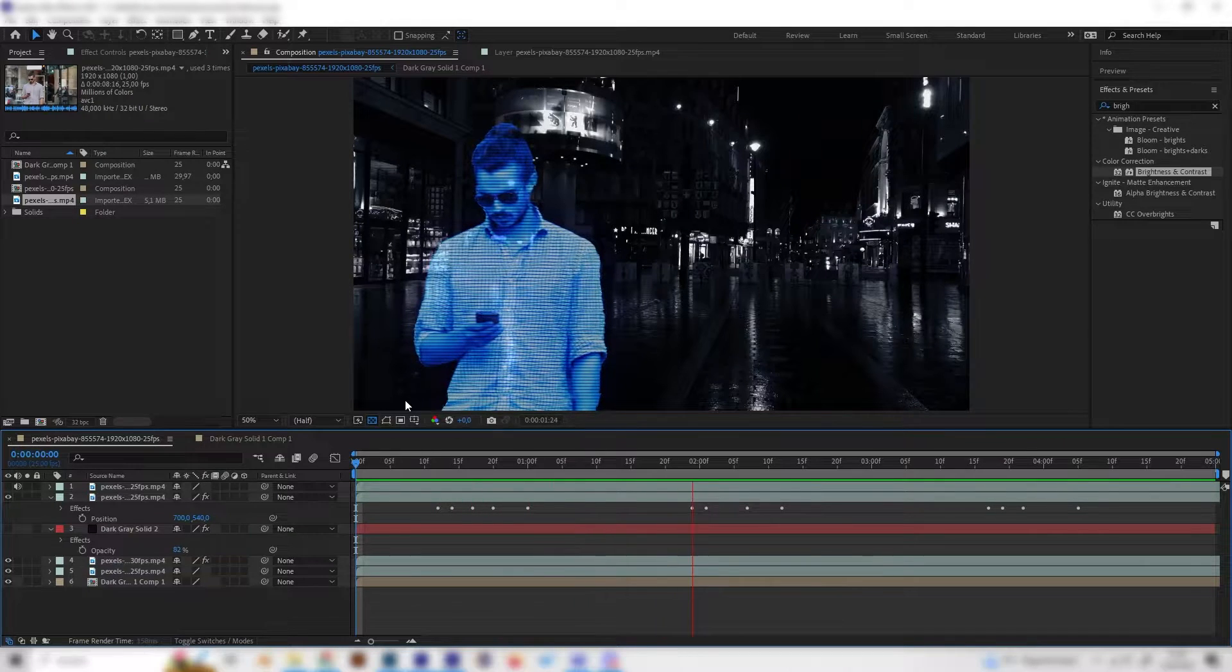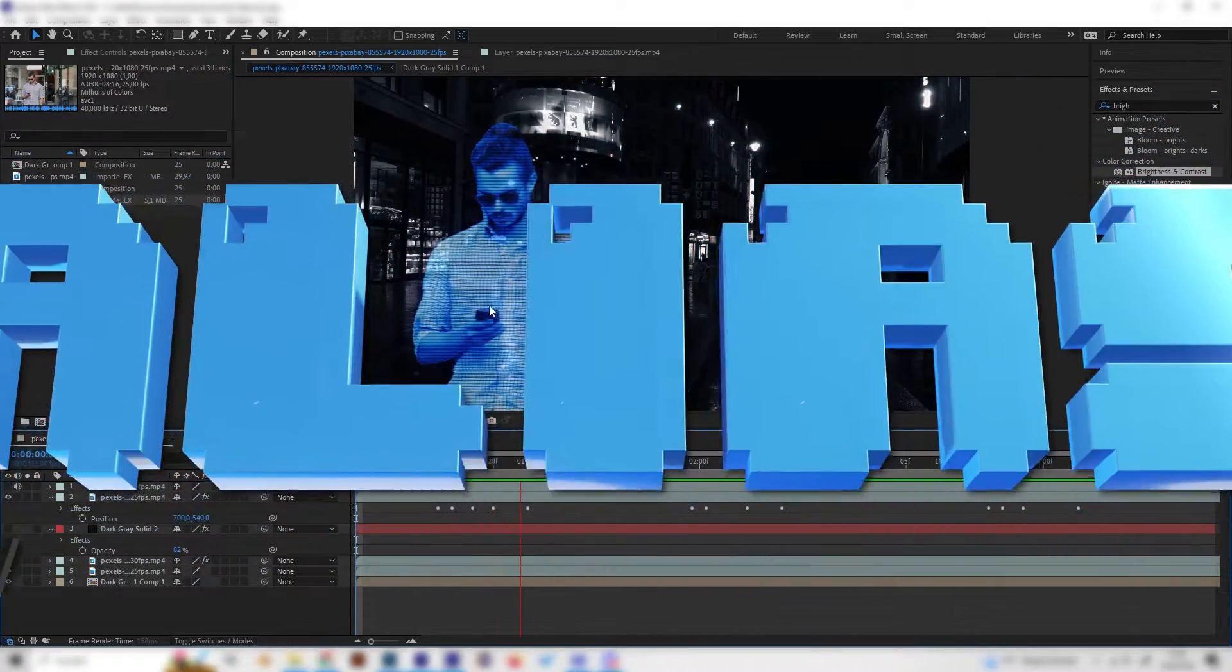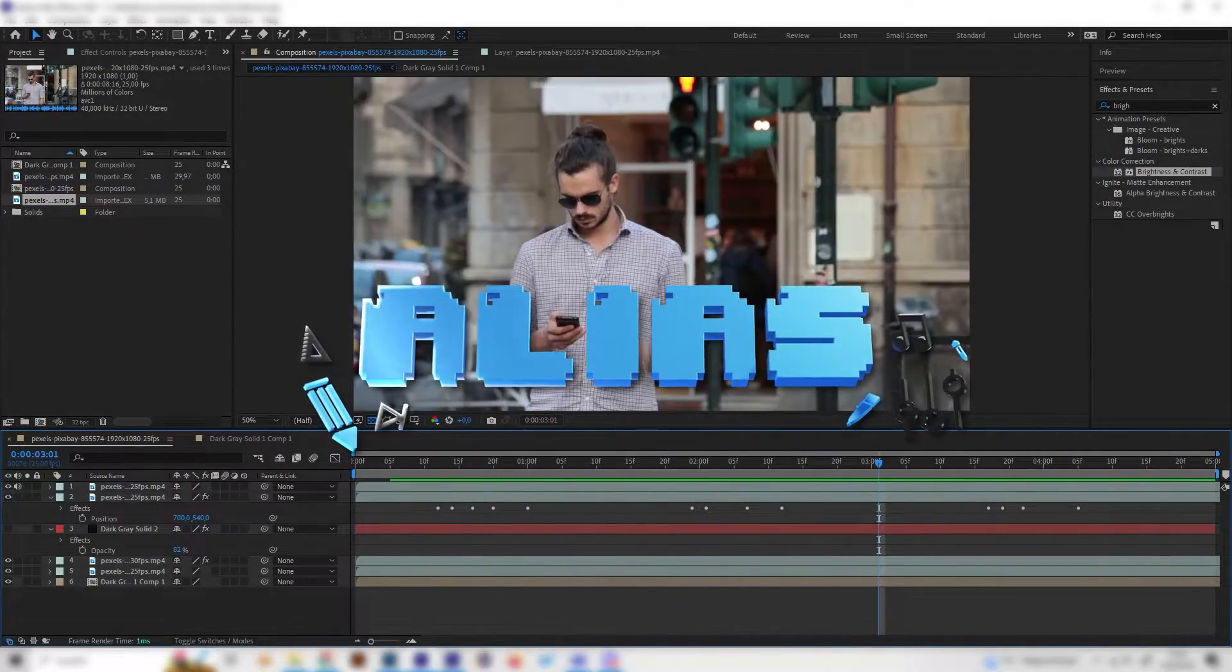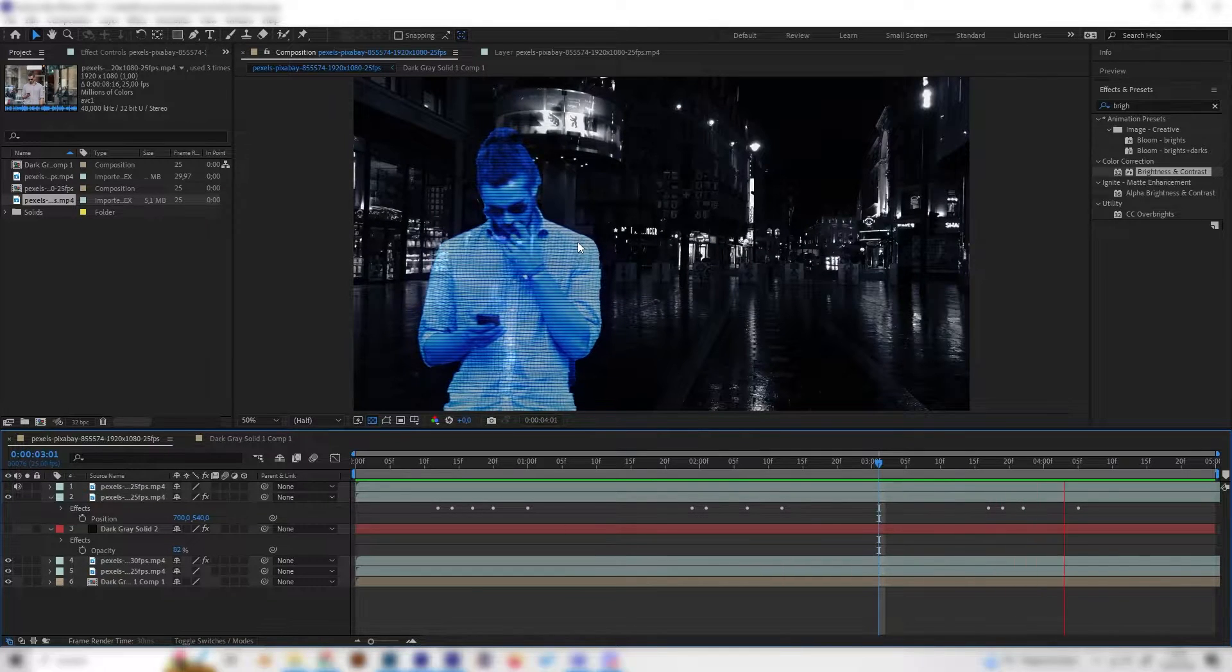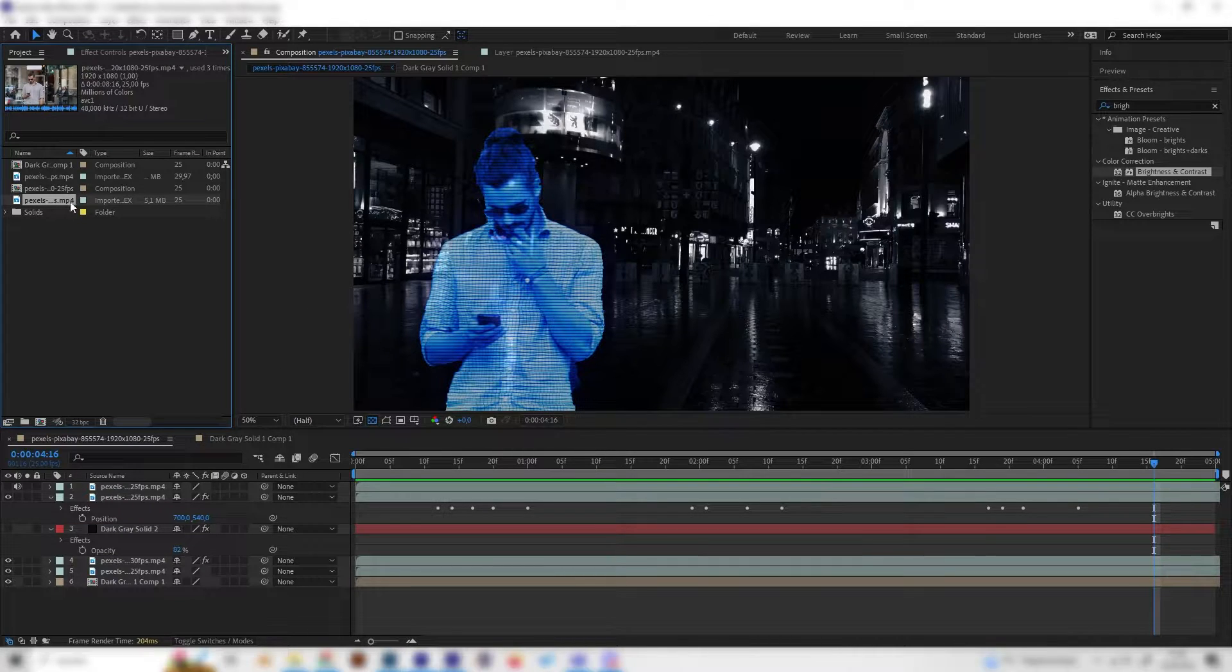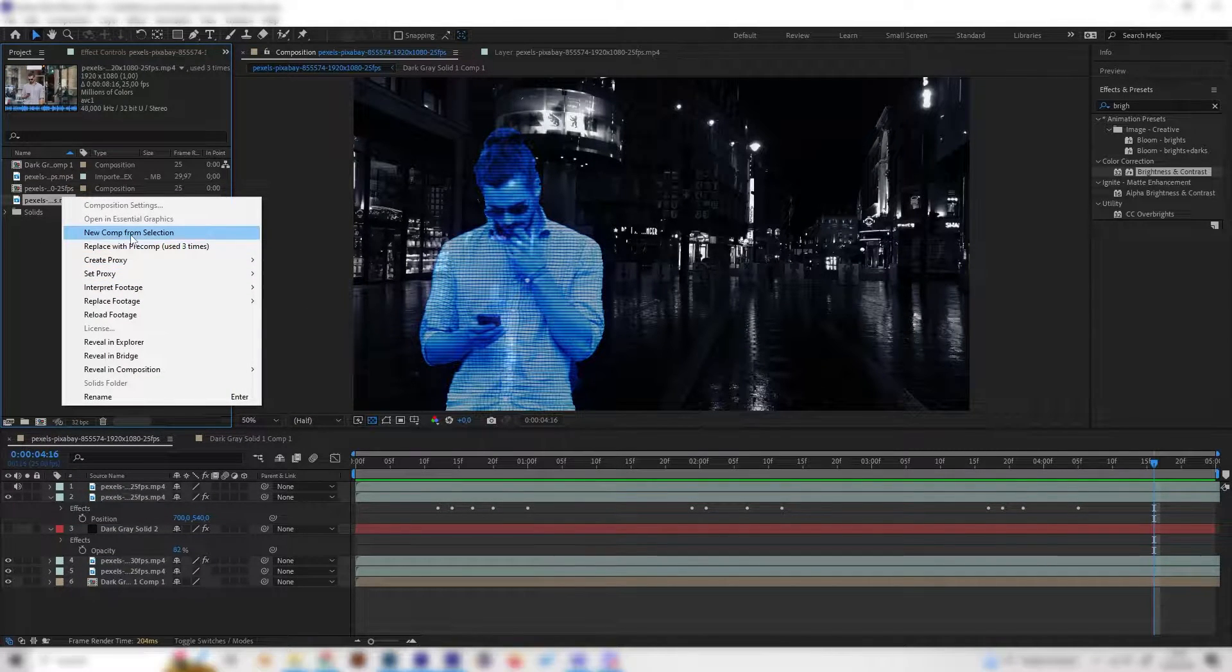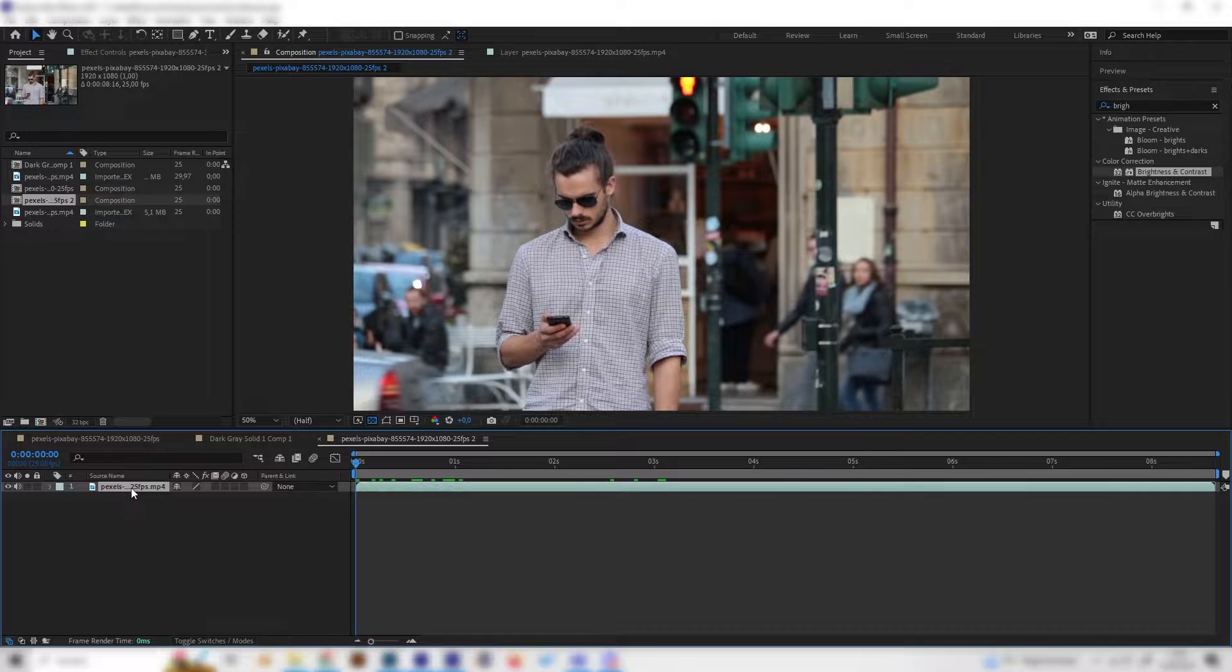Yo what's up guys, this is Alias and in this video I will show you how to make this cool holographic effect from just one footage and it's really simple. So let's go. Select our footage and let's make a new composition from the selection.